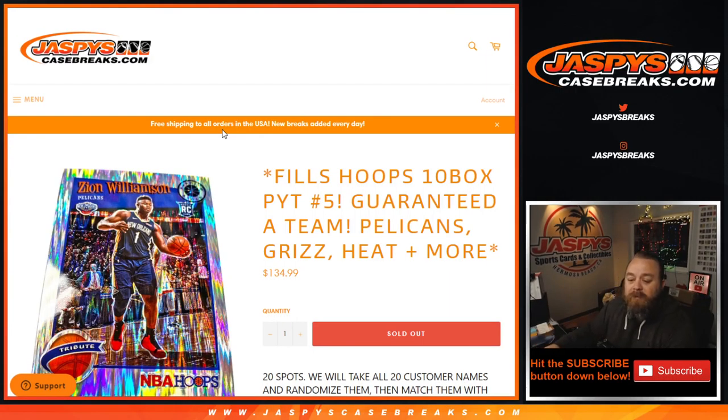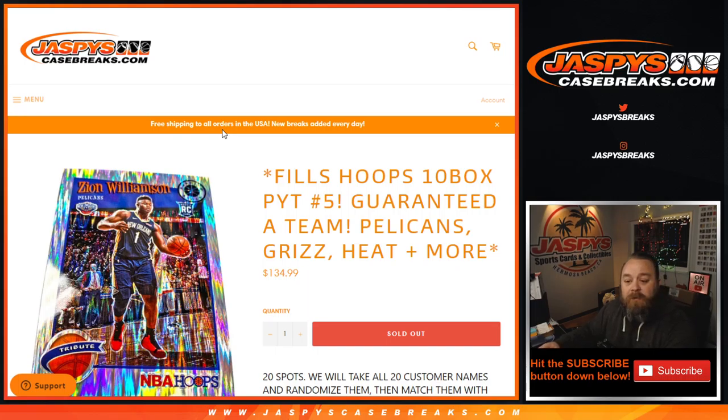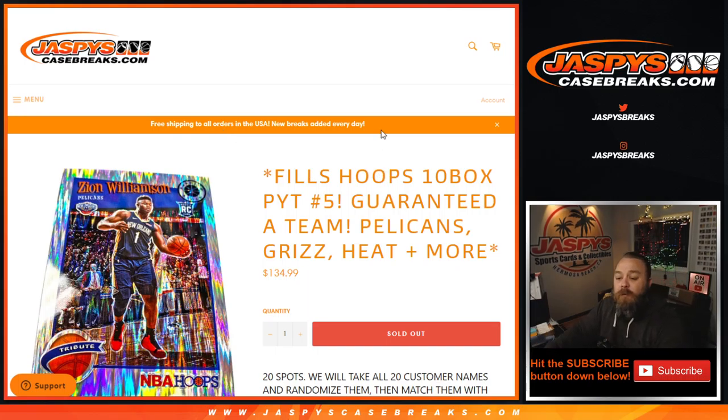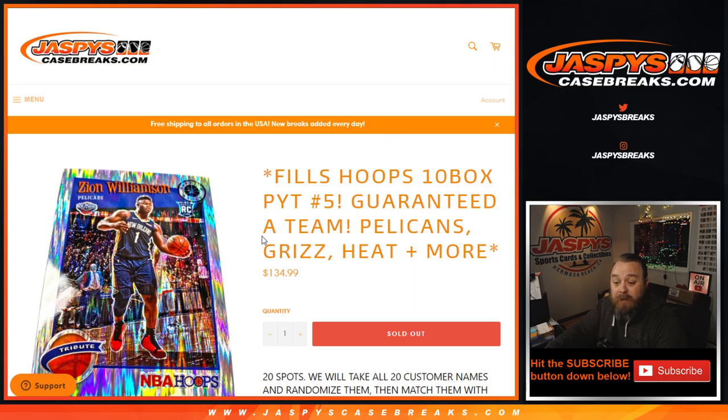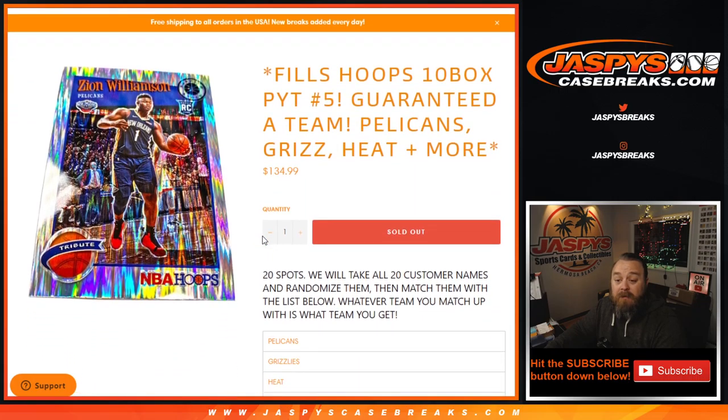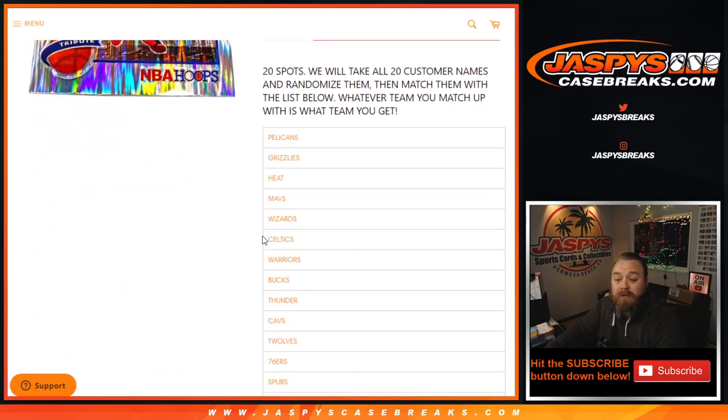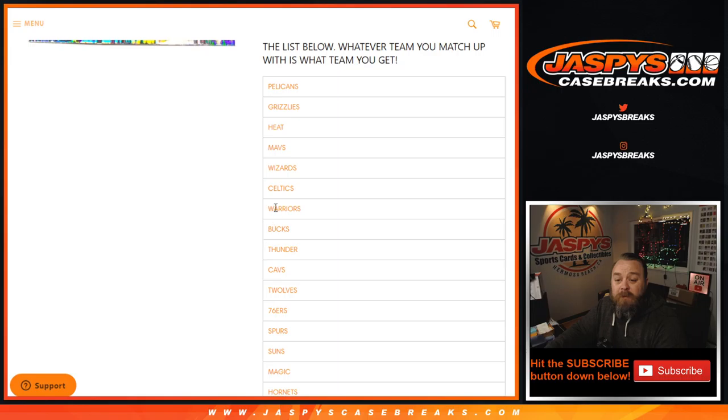Hi everyone, Sean with JaspysCaseBreaks.com here doing the Team Random Randomizer for Hoops Premium Edition 10 Box Pick Your Team 5, where every spot is guaranteed a team, including Pelicans, Grizzlies, Heat, and more. So these are the 20 teams we're giving away.